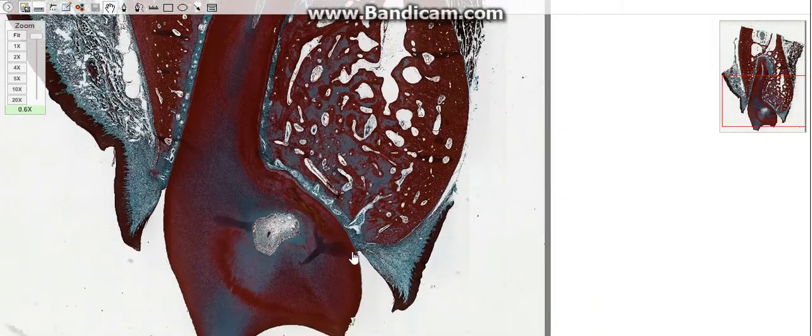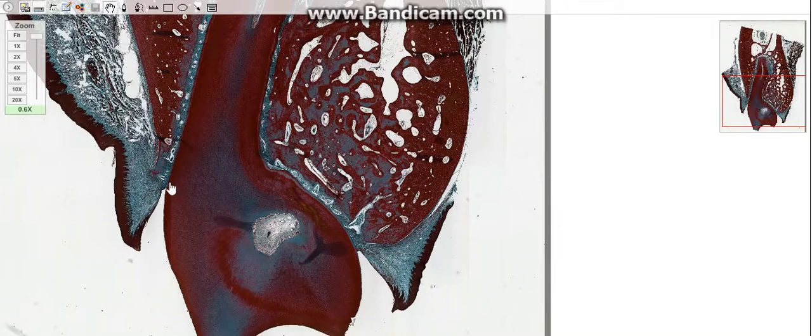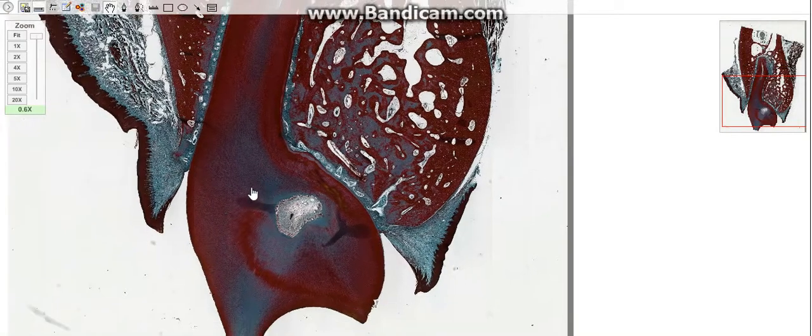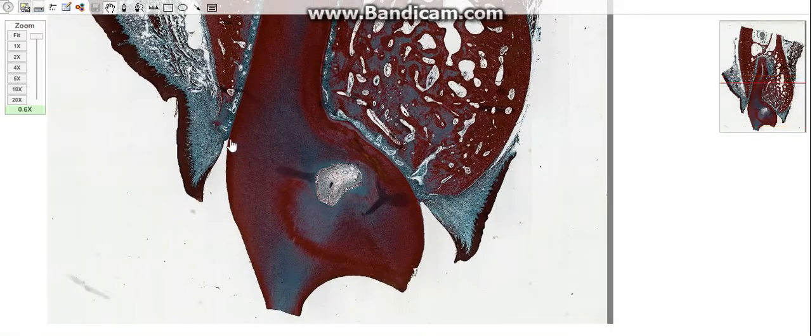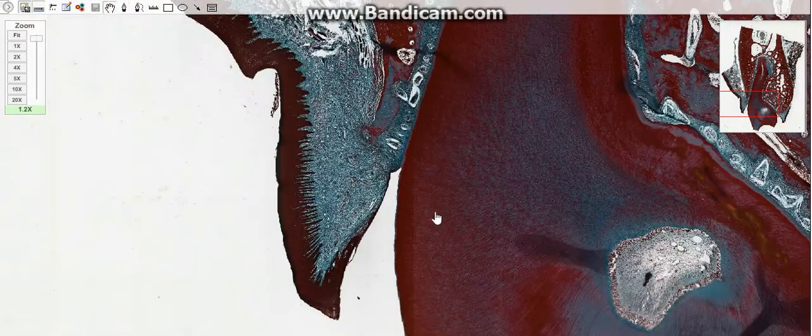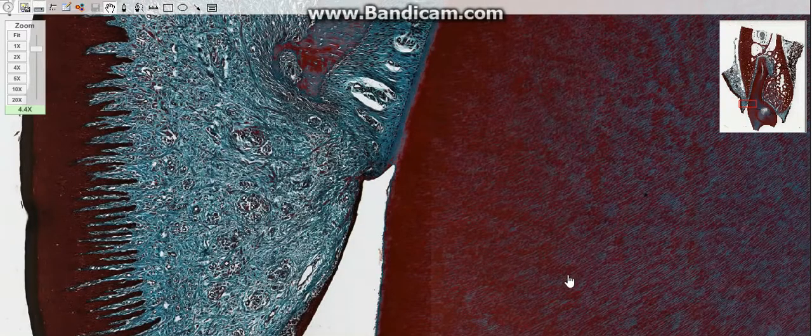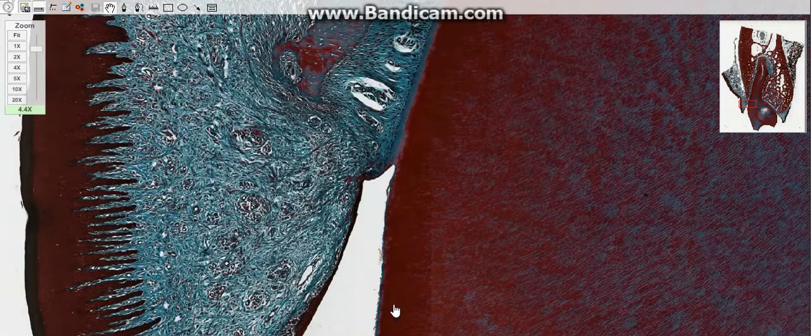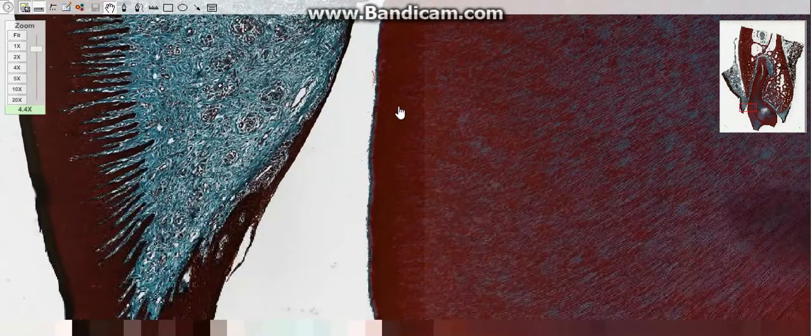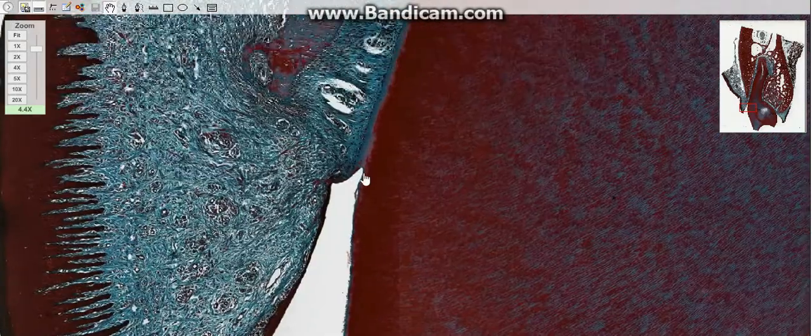Teeth are made up of three specialized tissues: the dentin, the enamel, and cementum.